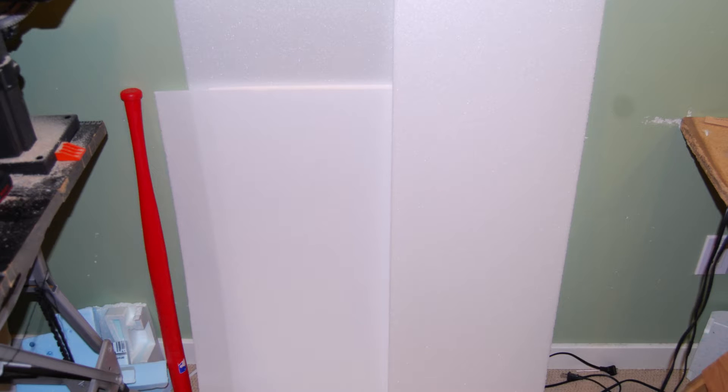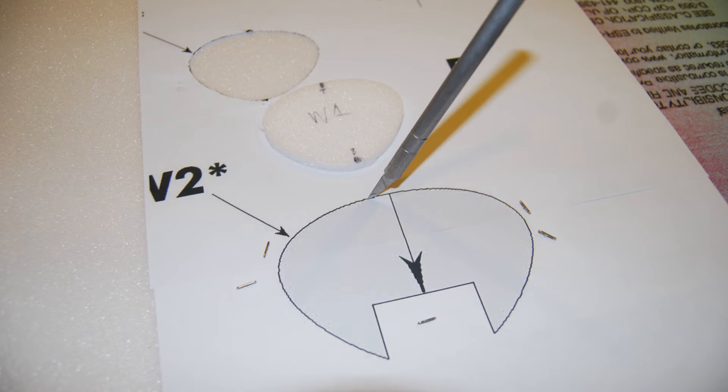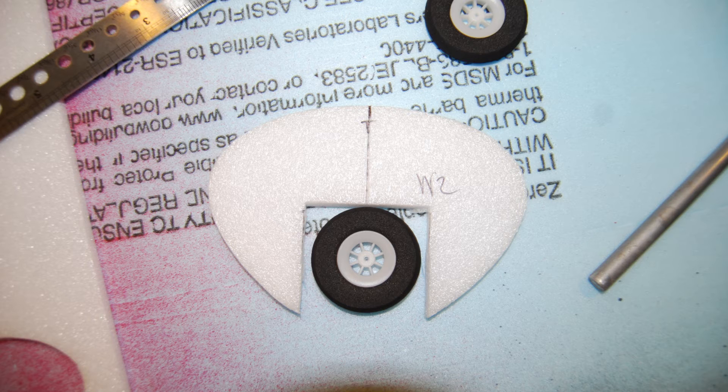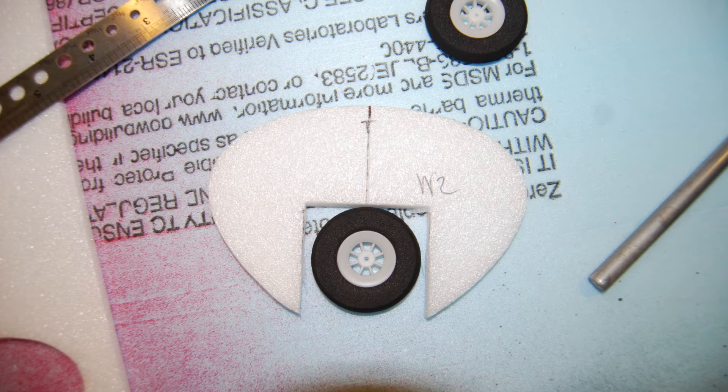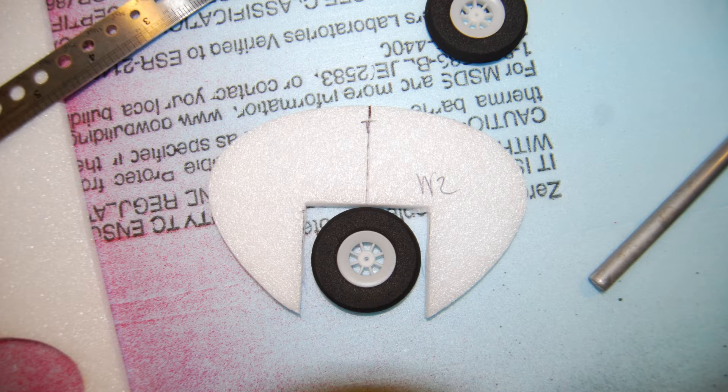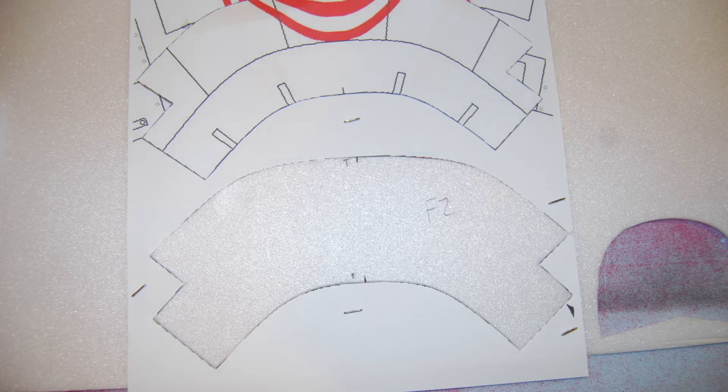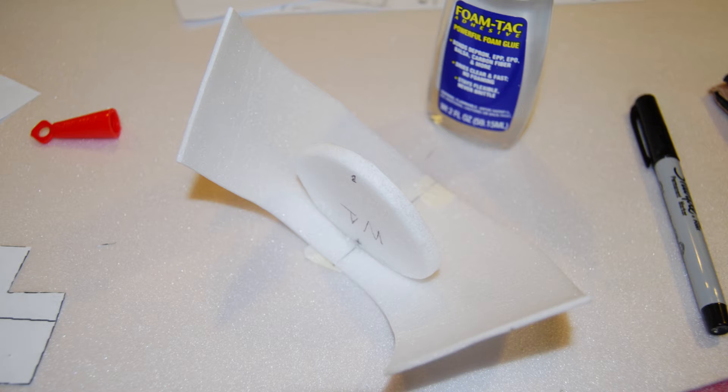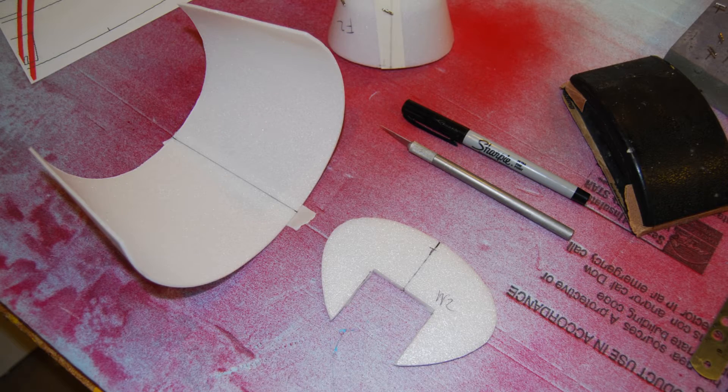The first thing I did was cut out the nose formers and made sure the nose wheel fit. After that was done, I took the two millimeter Depron and cutting and folding with the grain, I made the skins for the nose section.